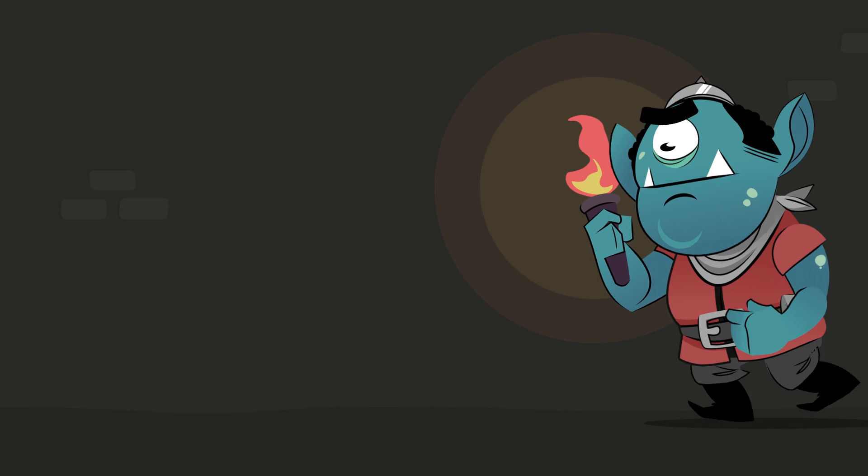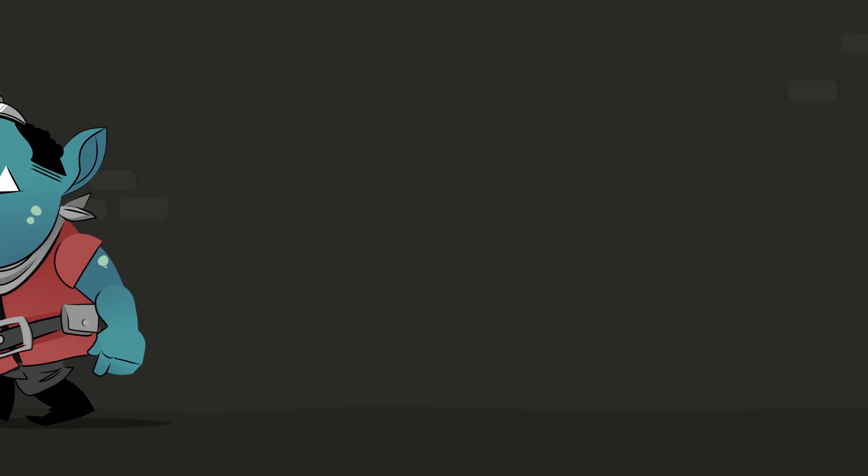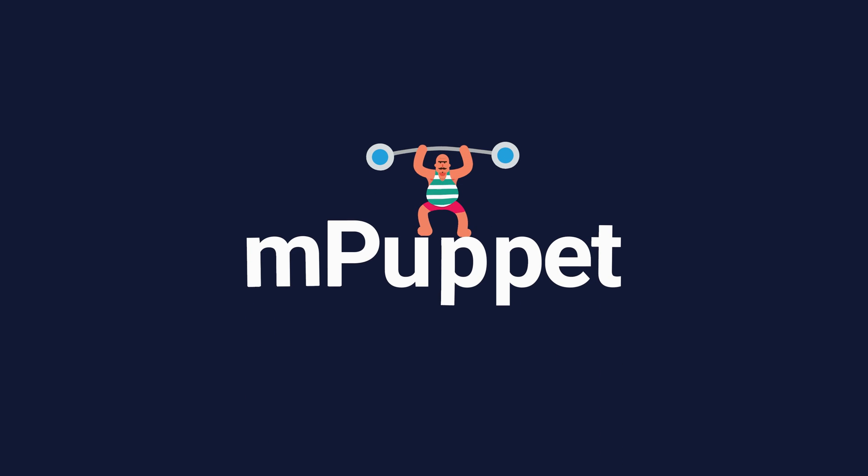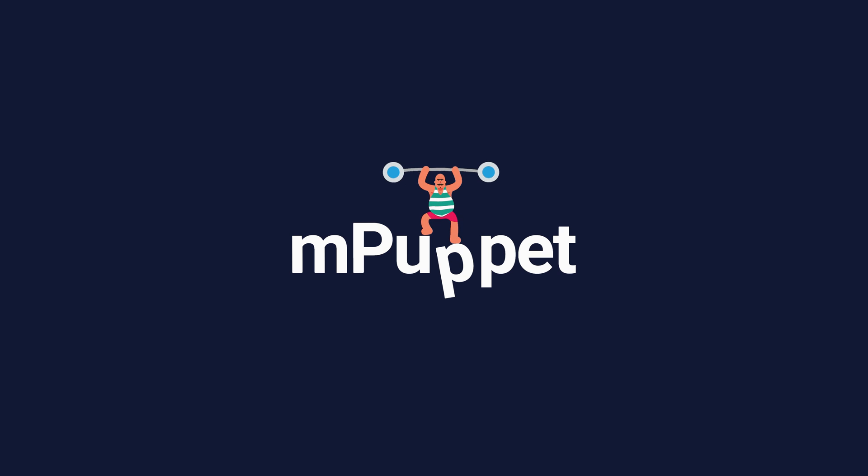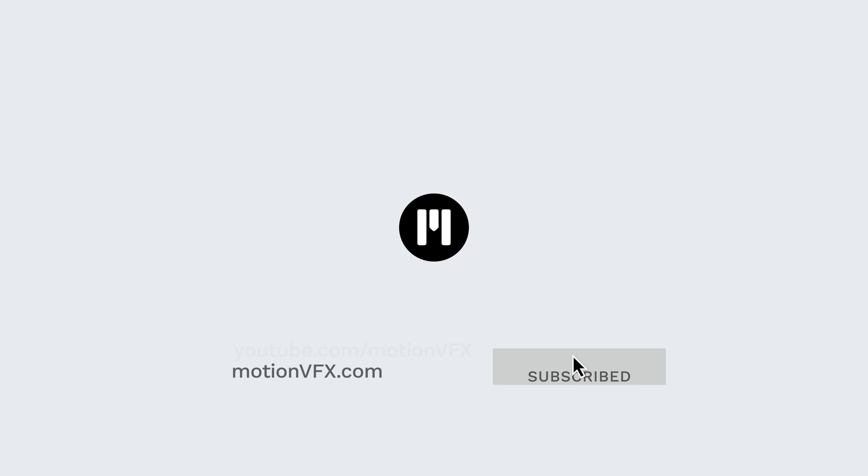And that is how to create a walk cycle and add some secondary animation using mPuppet and Apple Motion. For more great tutorials and plugins for Final Cut and Apple Motion, be sure to subscribe to Motion VFX. Thanks a lot for watching, and I'll see you next time.